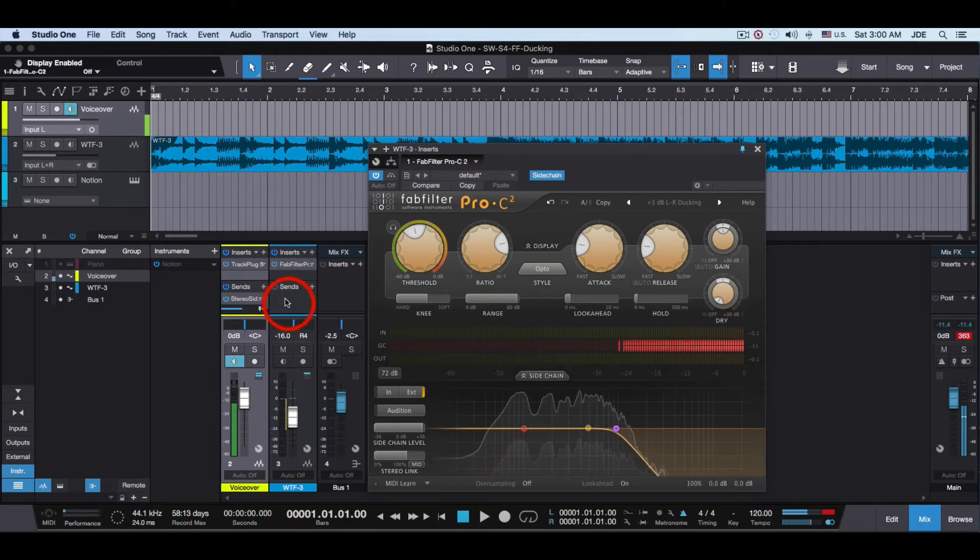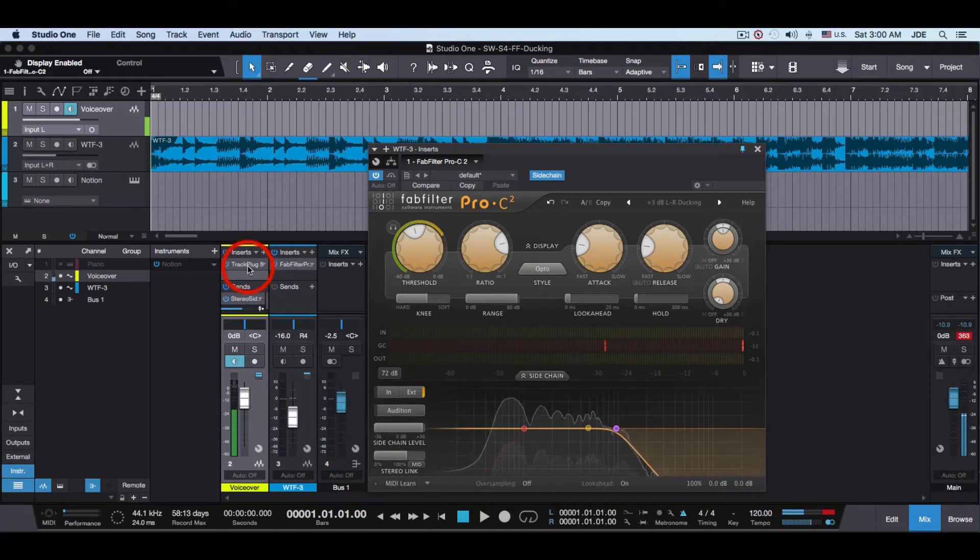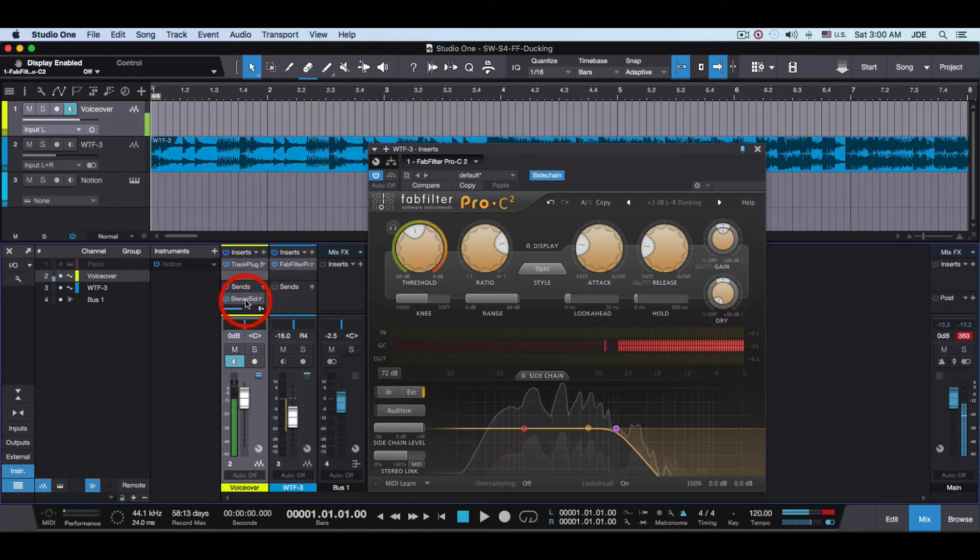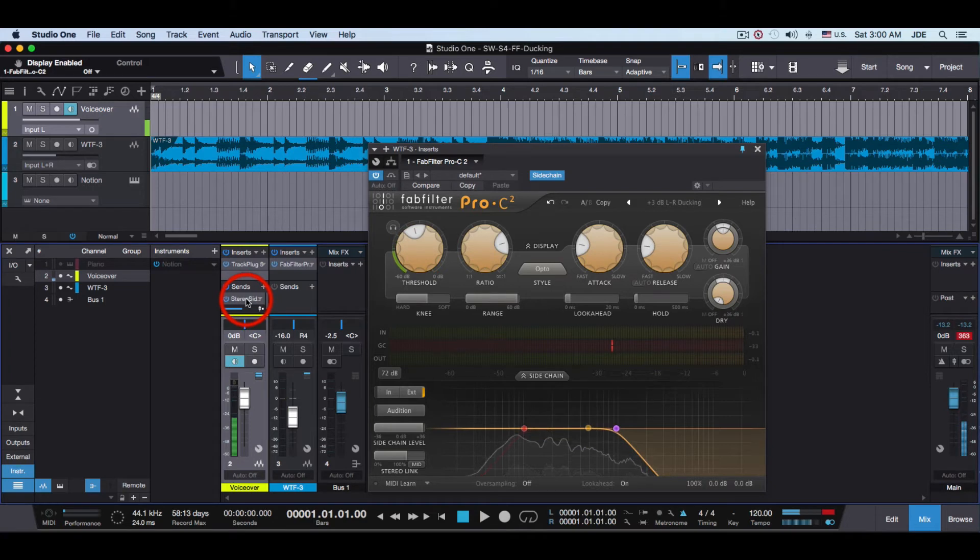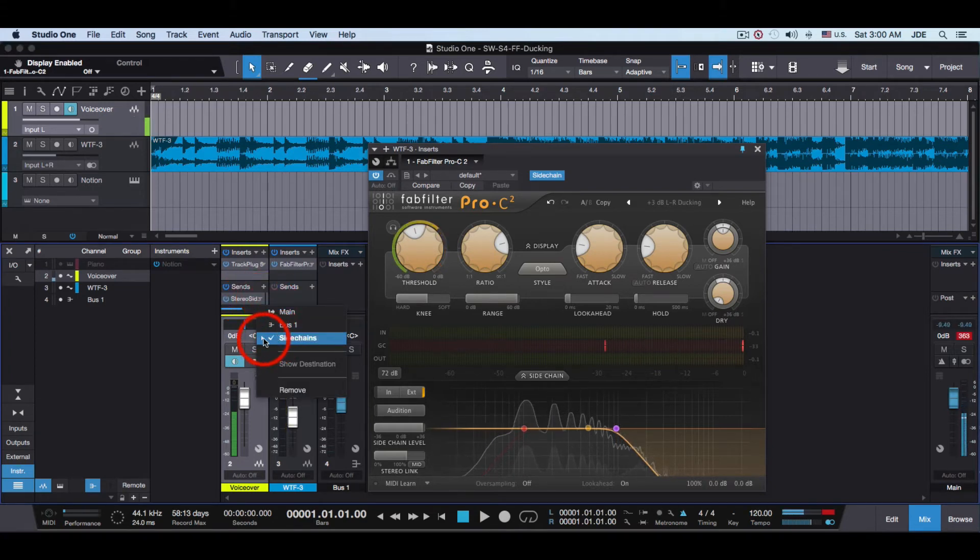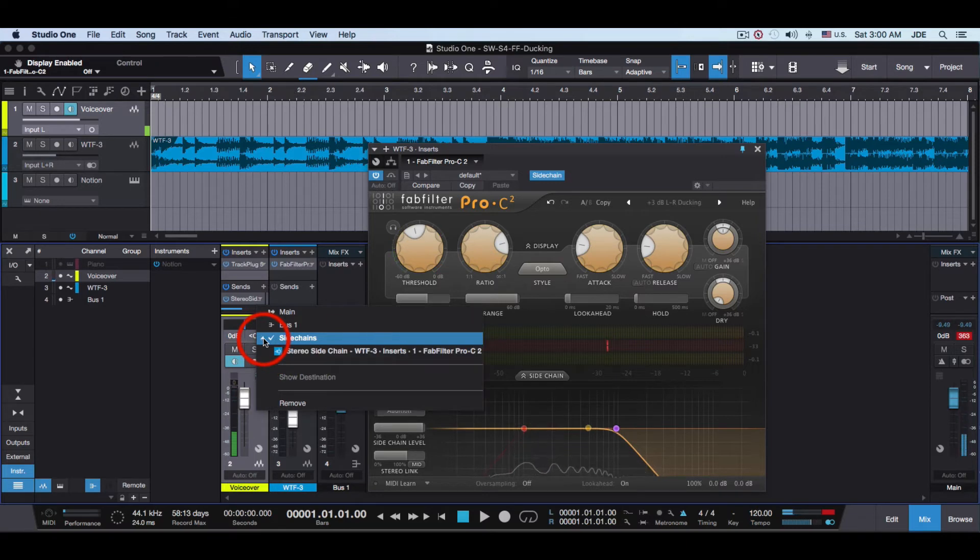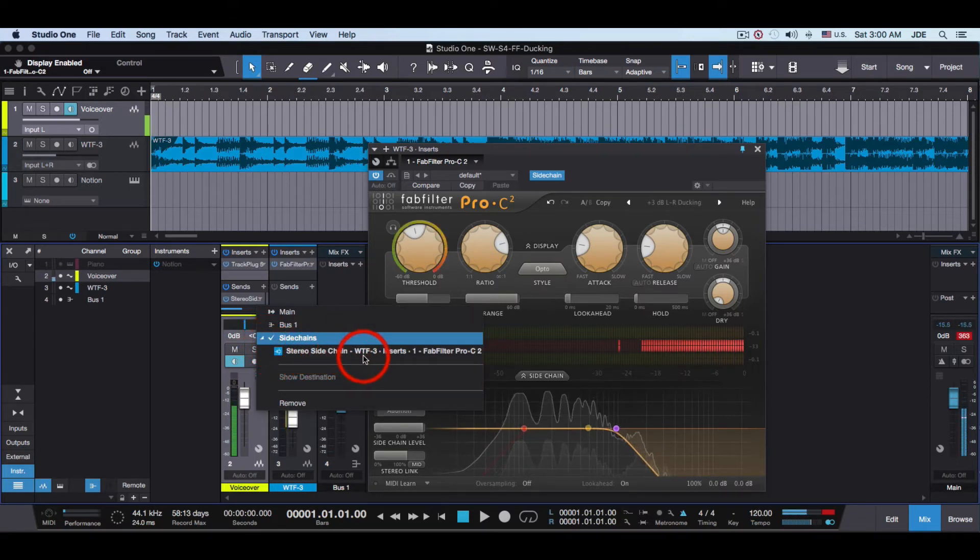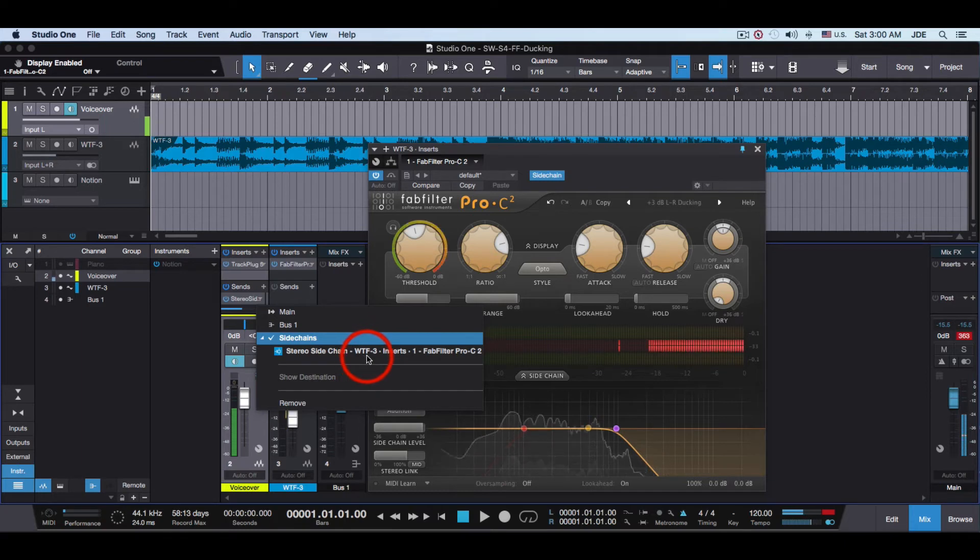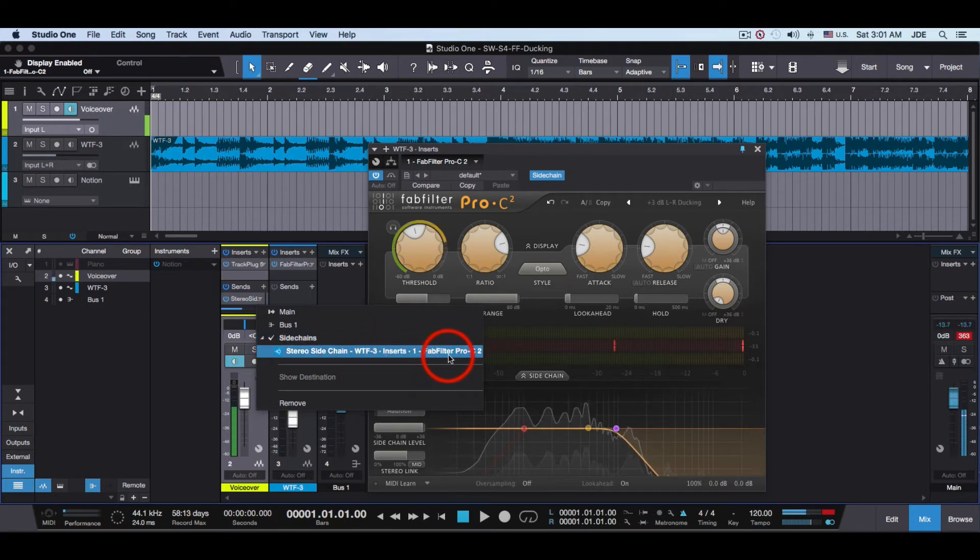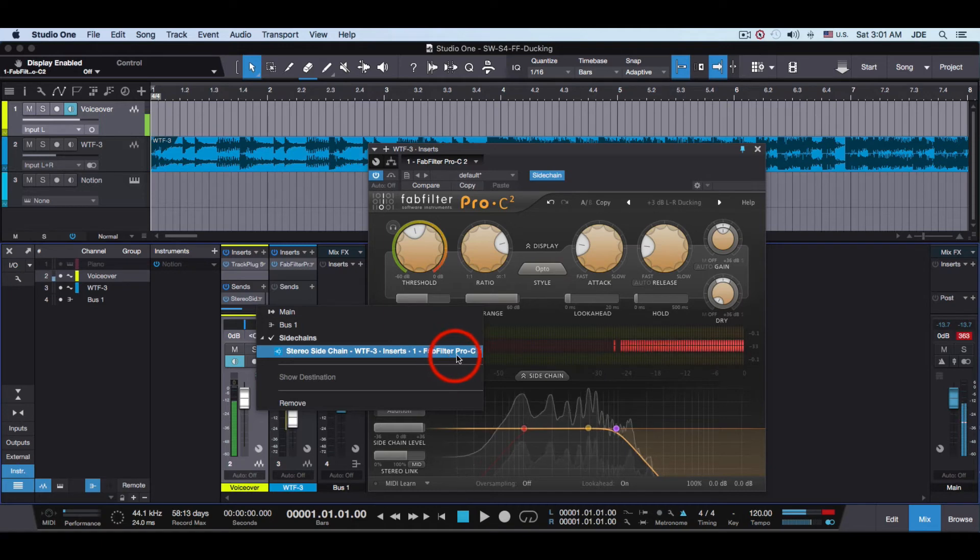Now over on the VoiceOver, in Sends, I've got it selected to Sidechain and then I've got it selected to Stereo Sidechain. The name of the song, Inserts, and FabFilter Pro-C2.